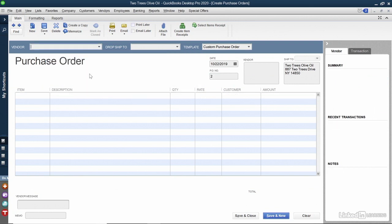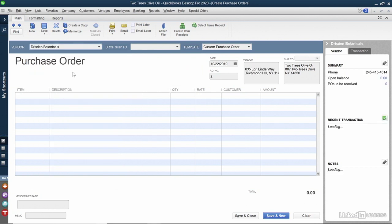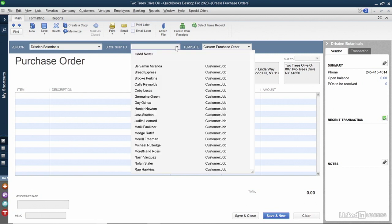Let's create the next purchase order. In the Vendor field, I'm going to choose Drisden Botanicals. I can see that the PO number has increased. However, the Ship To is set to Two Trees Olive Oil, which is me. This is an olive oil delivery for a tasting party. I don't need it to be sent to me, as it's going to be heavy and it could break and it might as well be drop shipped to the person that's having the party. We can do that in QuickBooks. At the very top where it says Drop Ship To, I'm going to click Kelly Reynolds. It's updated the Ship To address to Kelly's address.